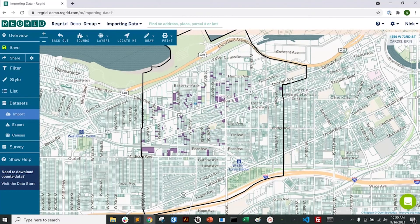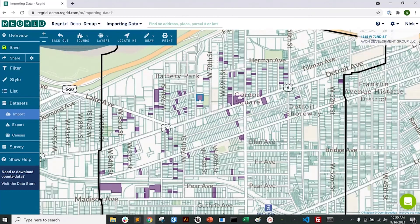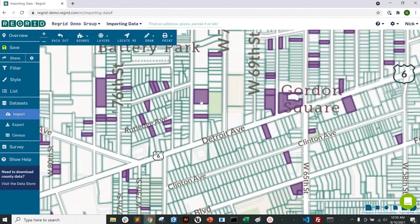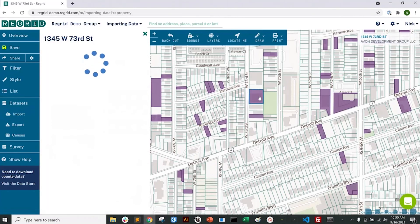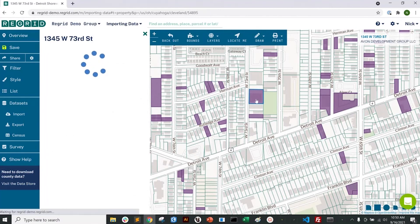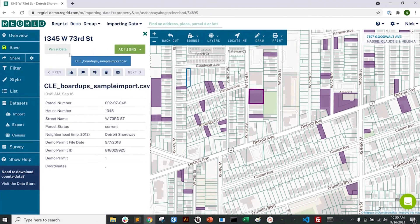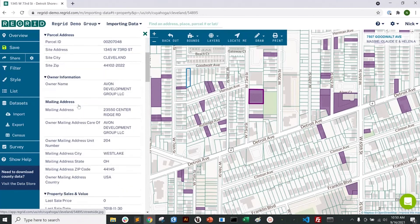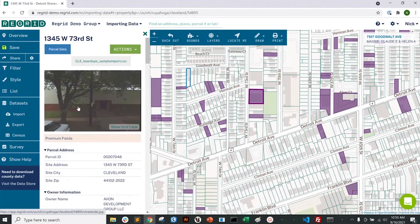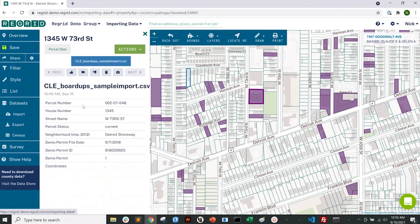You can see the properties reflected here on the map. If I zoom in and click on one of the properties that has my data matched to it, you can see there are now two tabs — where before there would have just been the one with the county data that we collect, now you can also see all the information from my spreadsheet as well.